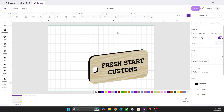Hey everyone, Josh here with Fresh Start Customs. Today I'm going to show you how to design your first project either in Make It software or a more advanced version outside of that using Illustrator or Inkscape. In today's video I'm going to be using Illustrator because that's what I have. Inkscape is a free version that you can download online if you want to.